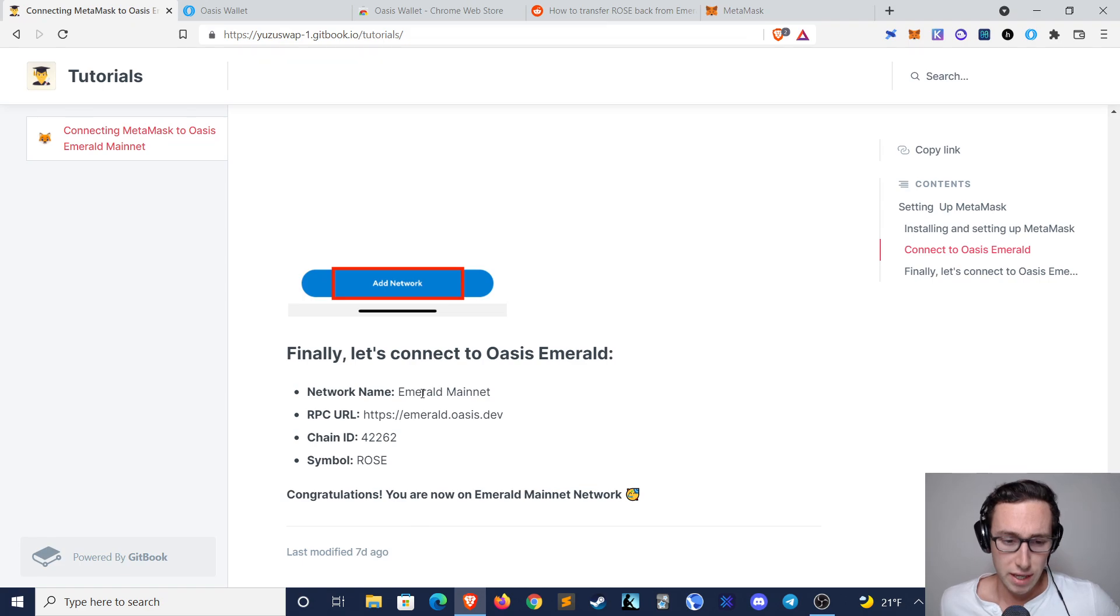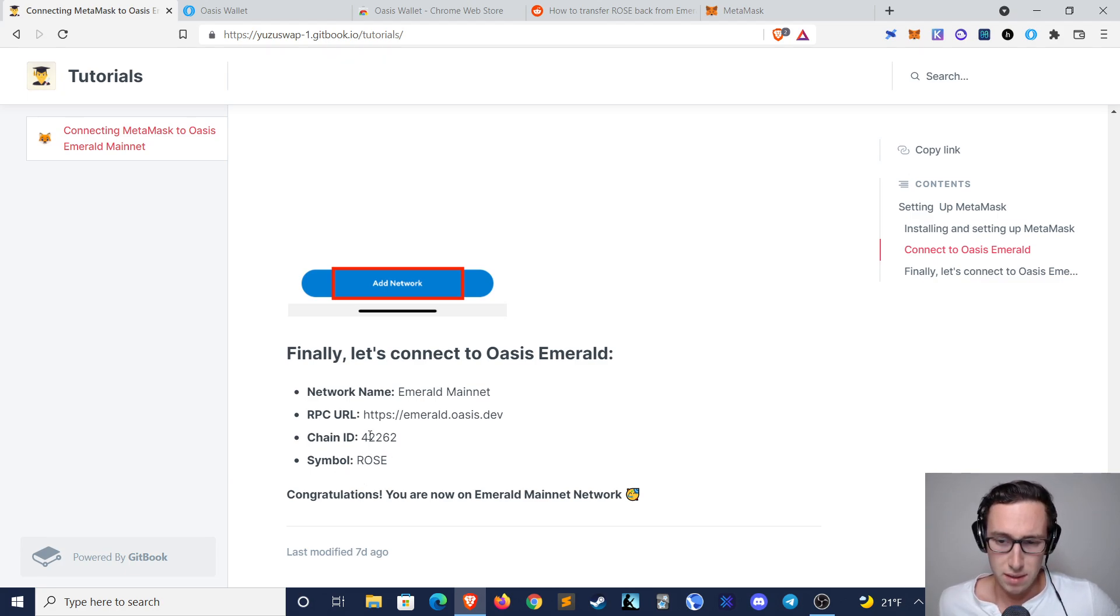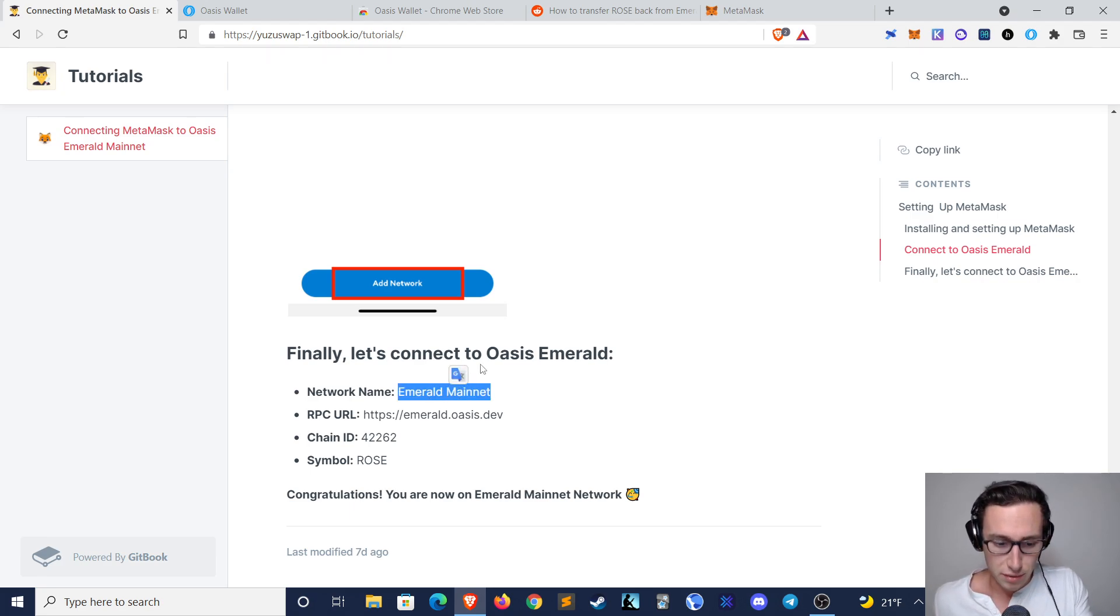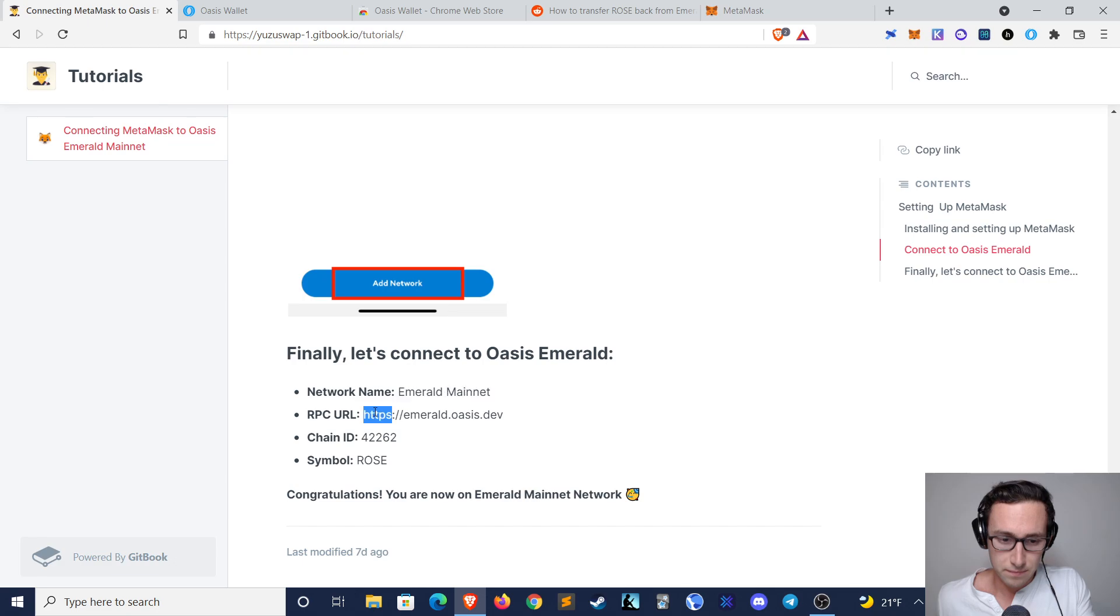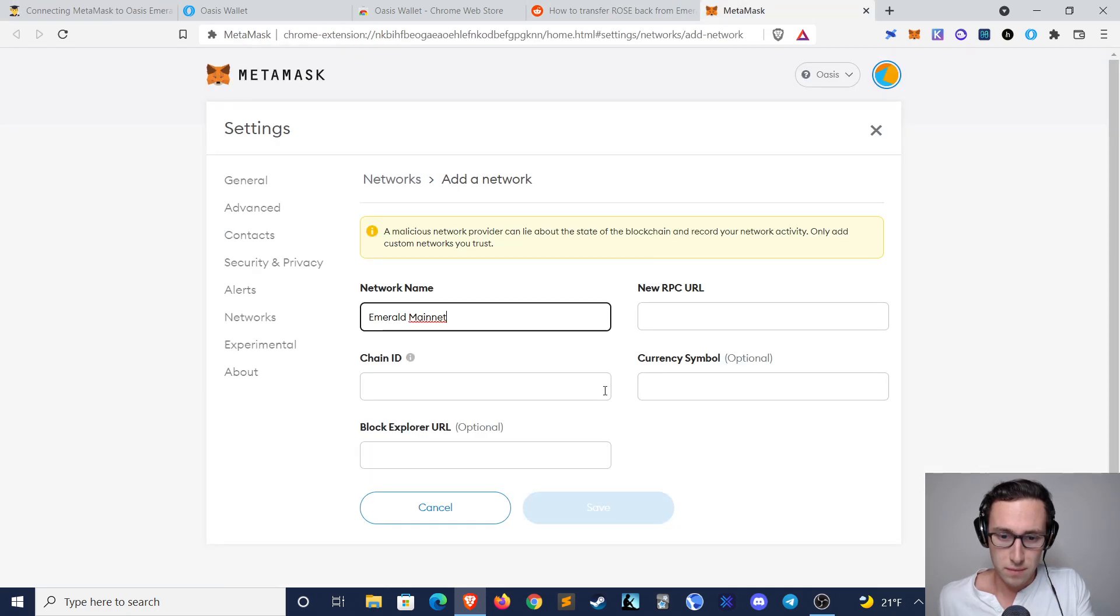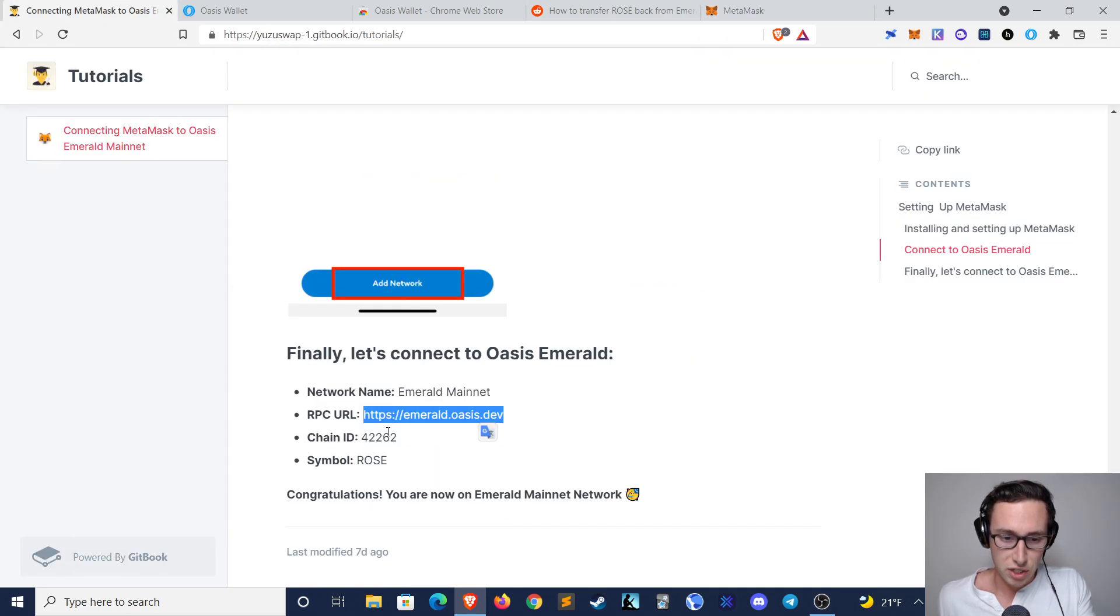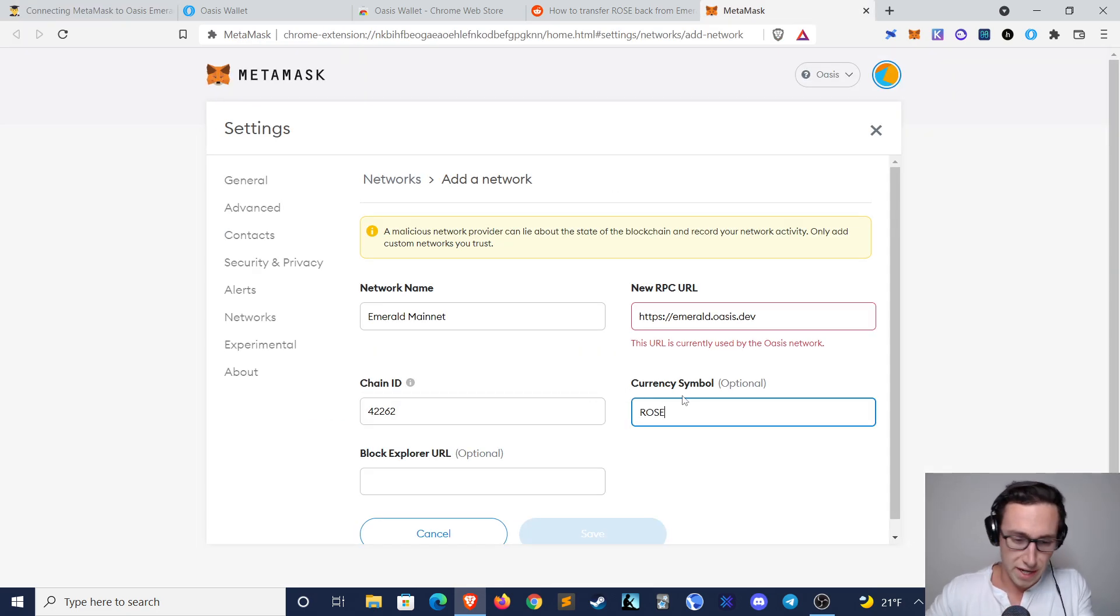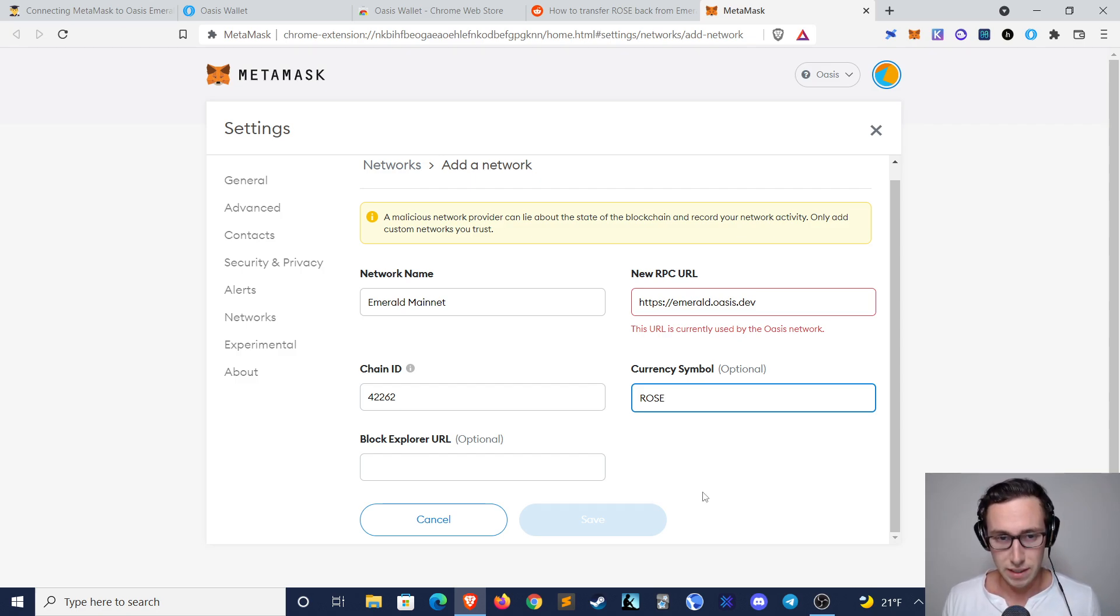You can just go ahead and copy these things here, and I will also post a link to the block explorer as well as all of these things in the video description. So if I were to do this, then I would just copy this, put it in here, RPC URL, chain ID, currency symbol is ROSE, and then I put in the block explorer as well, click on save, and then my MetaMask would be connected to the Emerald Paratime.